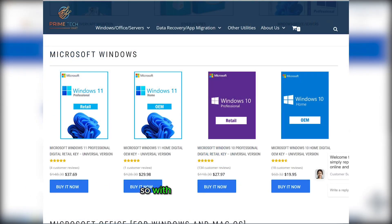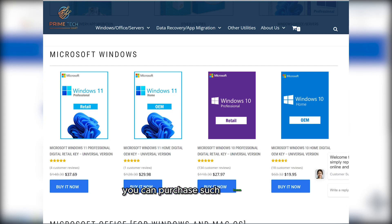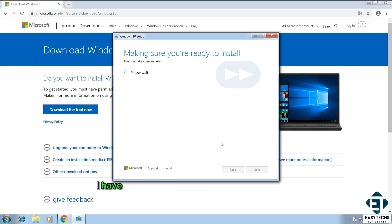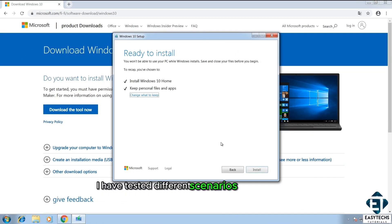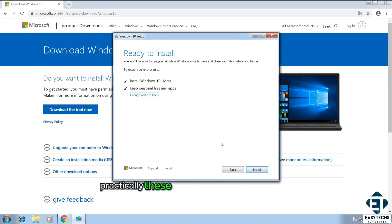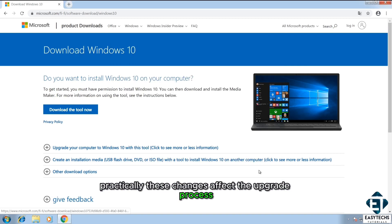So with less than 30 bucks, you can purchase such license key and with that you are good to go. I have tested different scenarios myself to see how practically these changes affect the upgrade process.